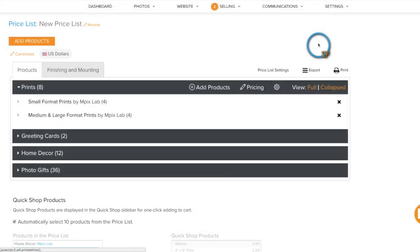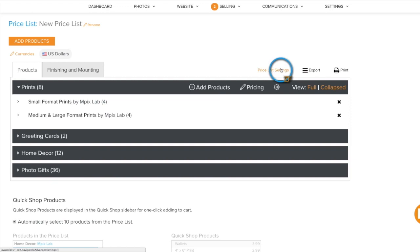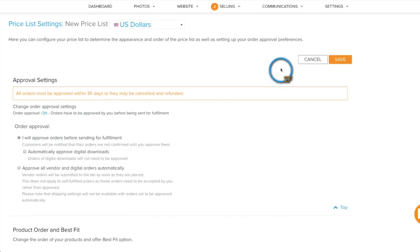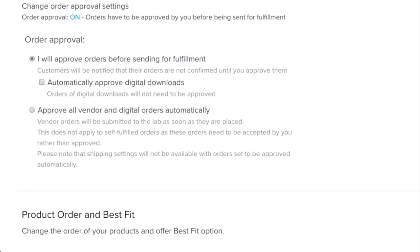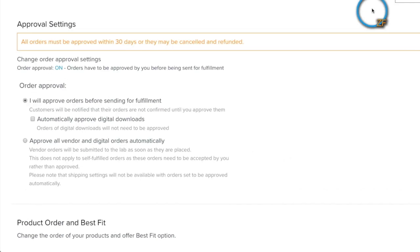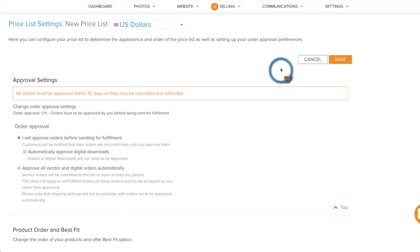When you create a price list, by default, order approval is turned on. This will require any orders your clients place to be reviewed and approved by you before being sent to the lab for fulfillment. For more information on order approval, see the link in the description of this video below.